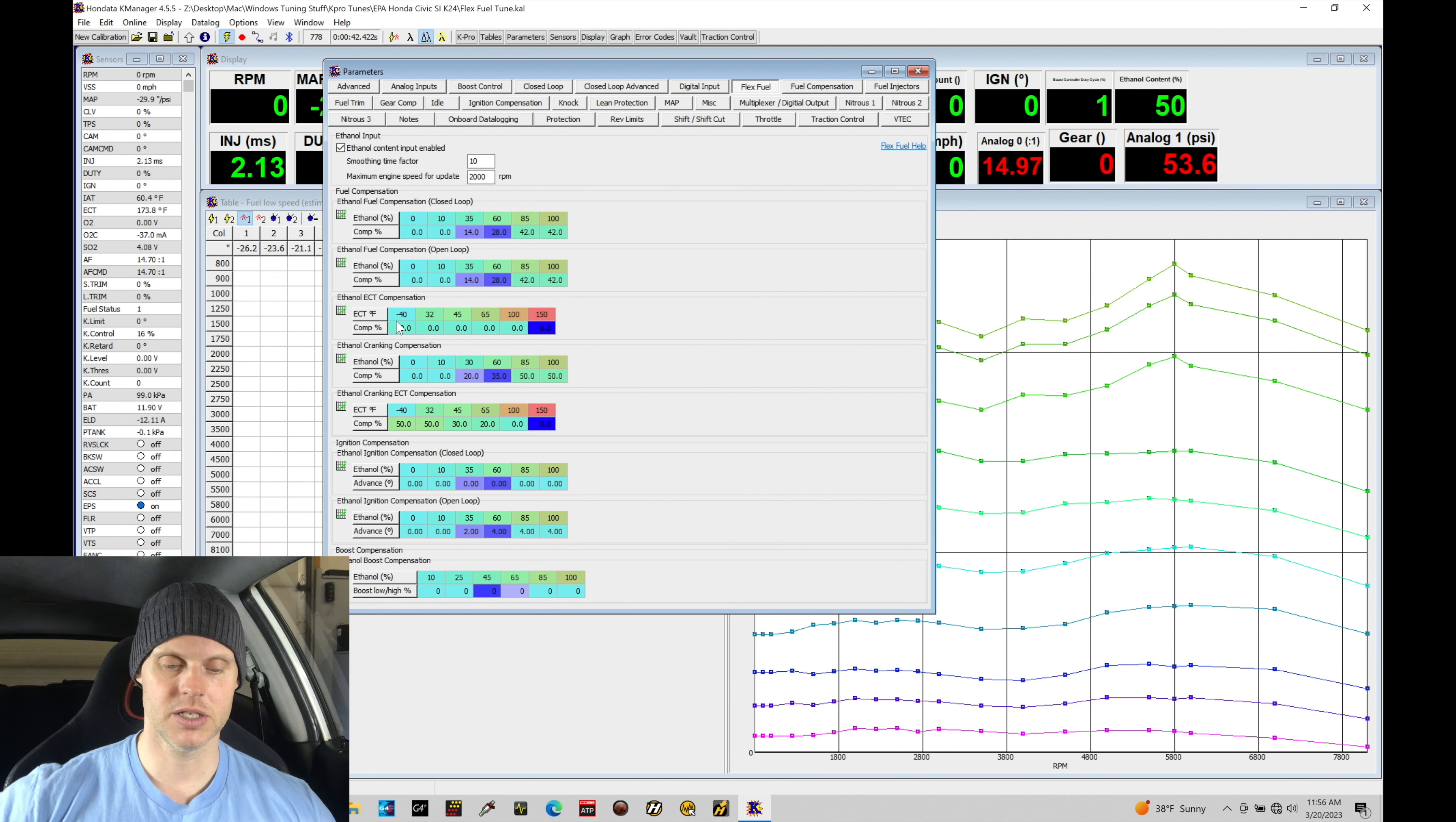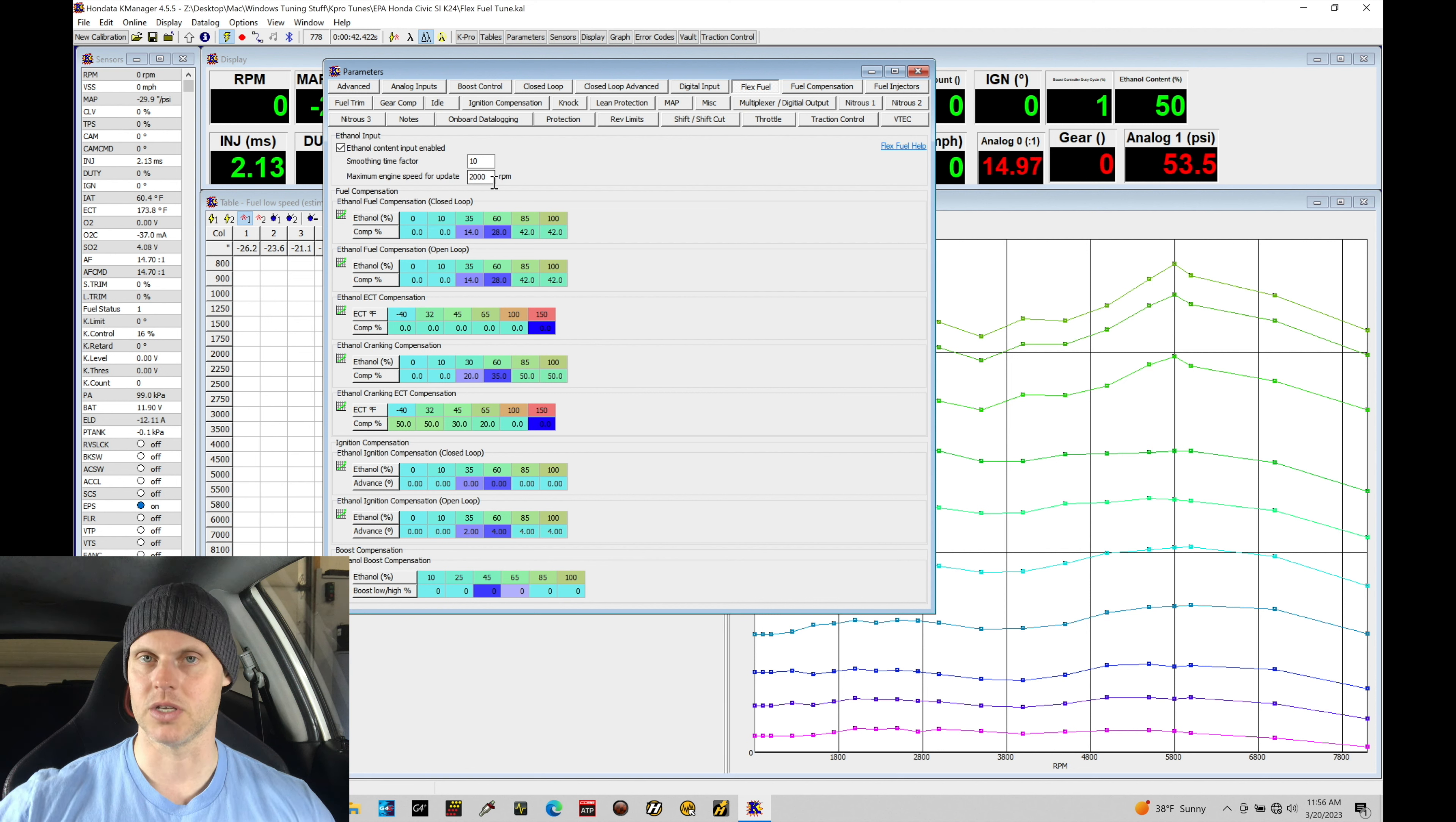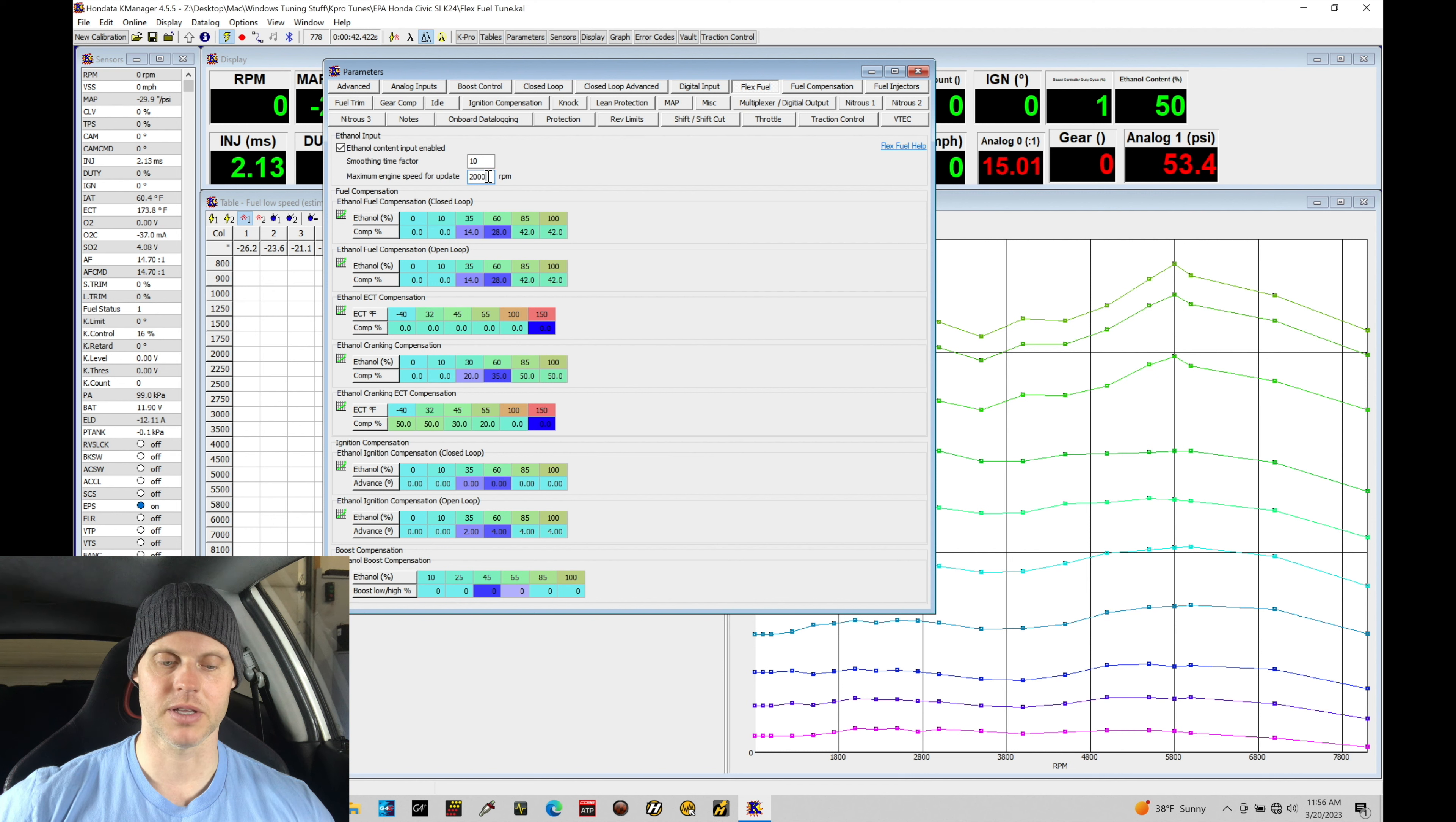Now the other thing that I did change and update was the maximum engine speed for updating at 2000 RPM, just so that if we're trying to drive this part throttle, it is going to be updating as the ethanol is mixing in the system. So I did lower that down here to 2000 RPM with a returnless system like this. You could probably even have this at something like a thousand RPM.